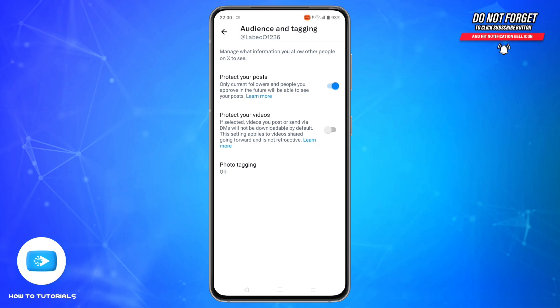You will also have to manually approve new followers. Right now, X does not offer a setting to hide only your following or followers list while keeping the rest public. So if privacy is your goal, going private is the best option.